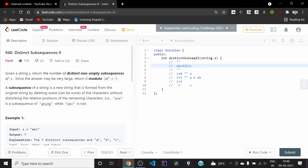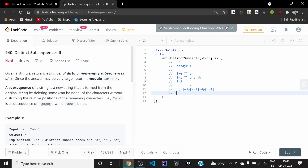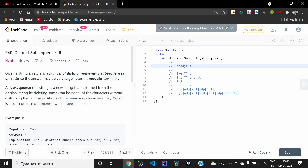So for calculating dp[i], instead of just dp[i-1] + dp[i-1], when we encounter a character that was already present in the string, we do dp[i-1] plus dp[i-1] minus dp[last-1], where 'last' is the index at which the current character last appeared. This subtraction removes the duplicate subsequences. This is the algorithm we'll be using for calculating the number of distinct subsequences.